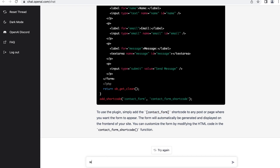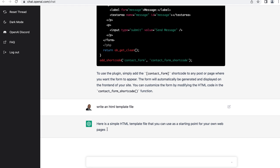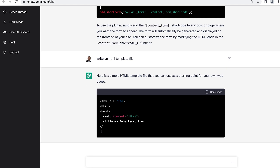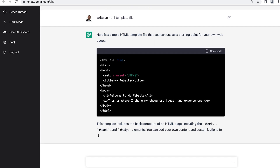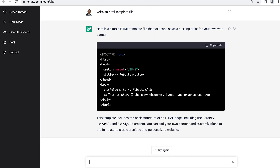Let me have it write an HTML template file. This thing's working like magic — it's actually pretty decent. We have the doctype setup, we have the HTML tags, the head tags, the meta, we have the title. Everything seems to be properly formatted. That's not bad.